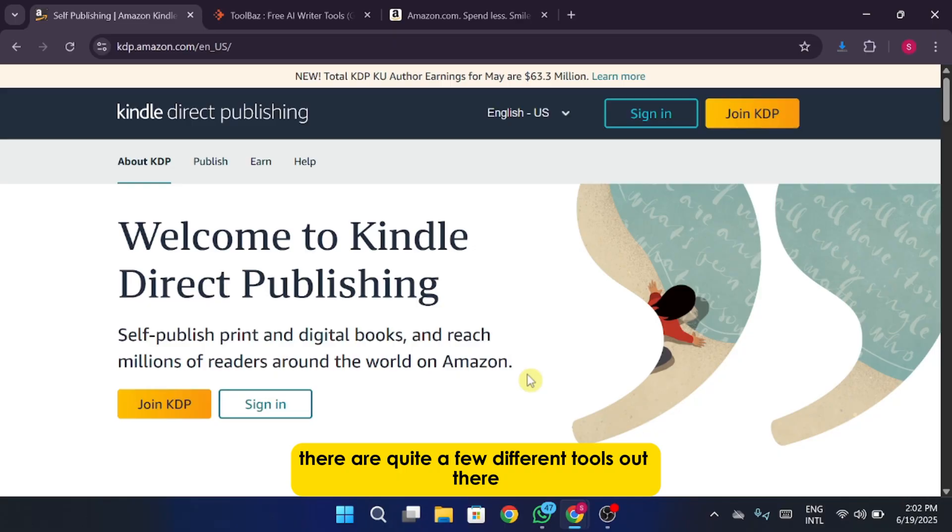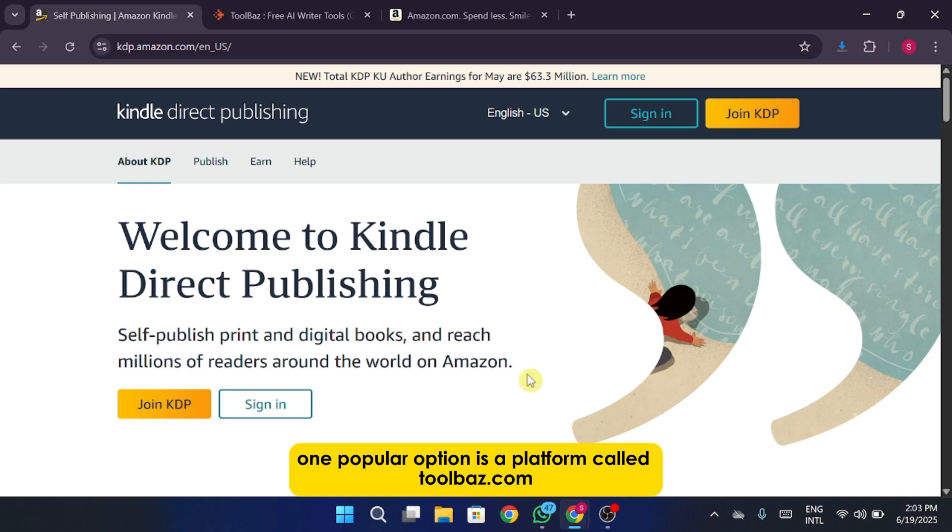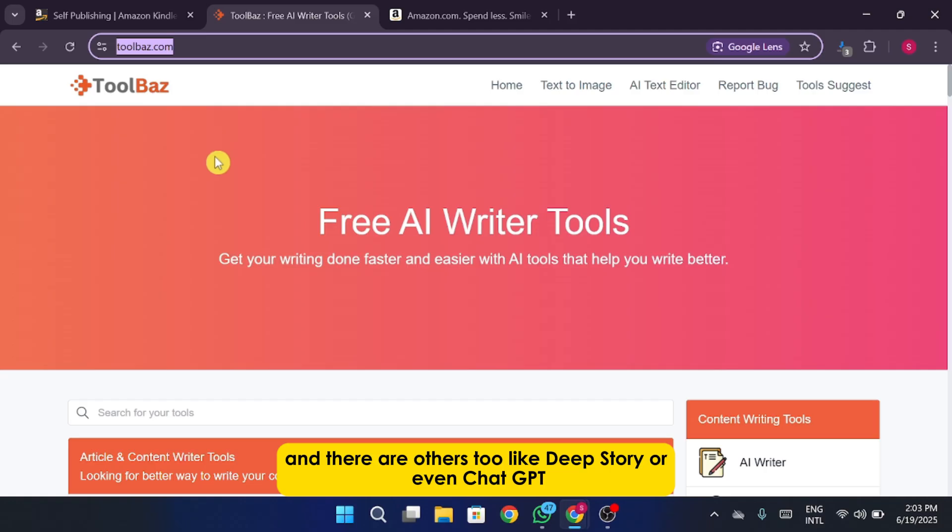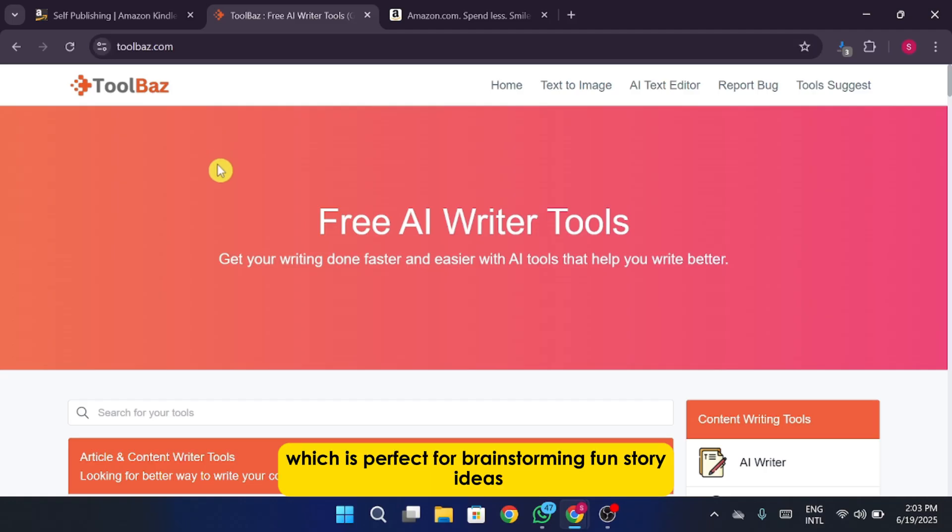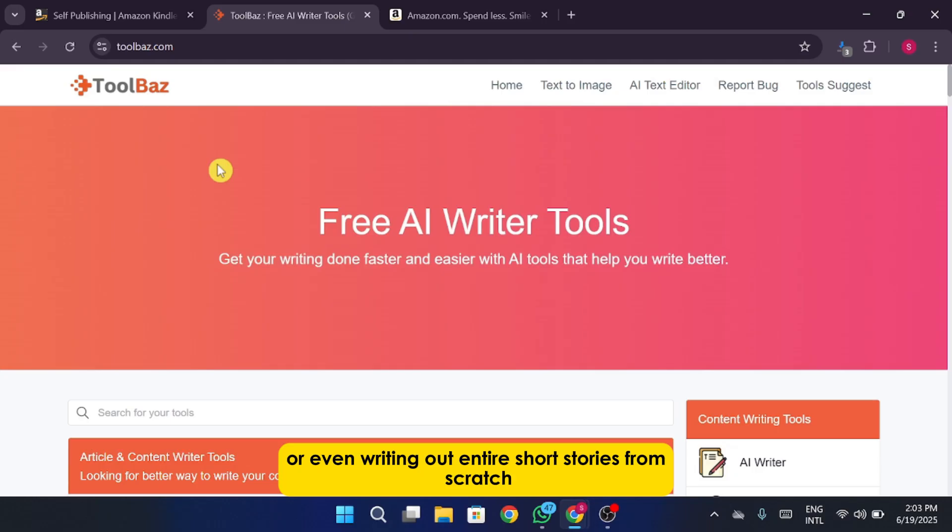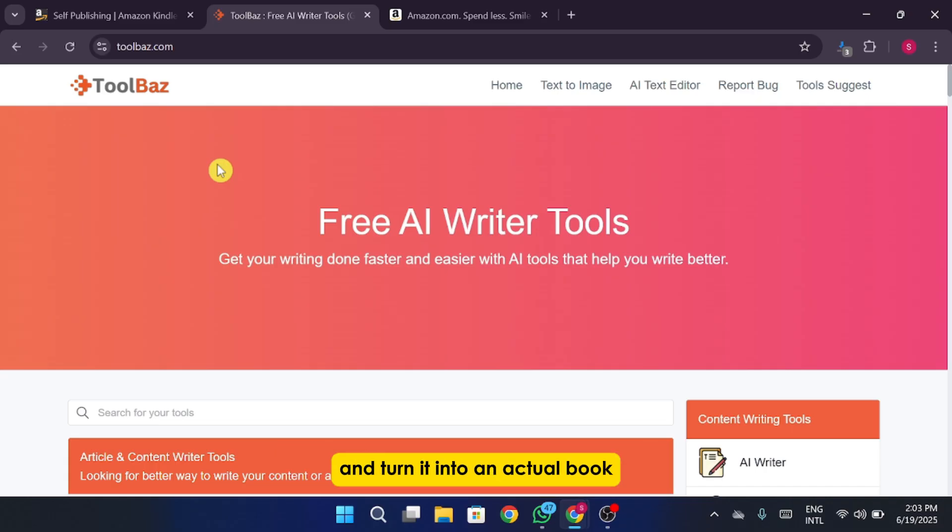There are quite a few different tools out there that you can use to create storybooks using AI. One popular option is a platform called ToolBaz.com. And there are others too like Deep Story or even ChatGPT, which is perfect for brainstorming fun story ideas or even writing out entire short stories from scratch. Once you've got your story content created, you can start thinking about how to format it and turn it into an actual book.